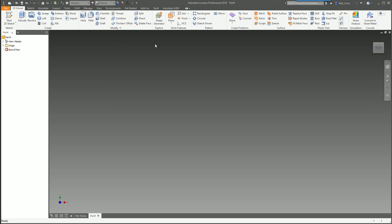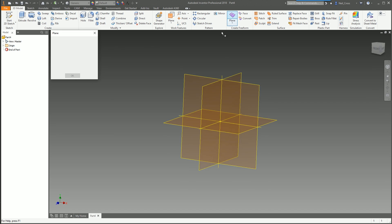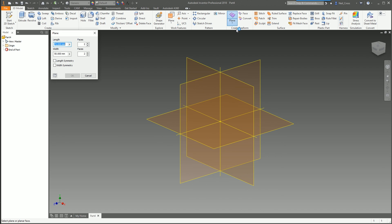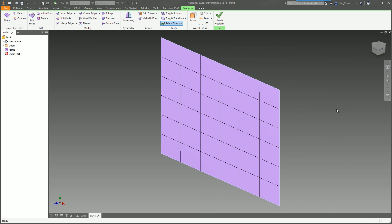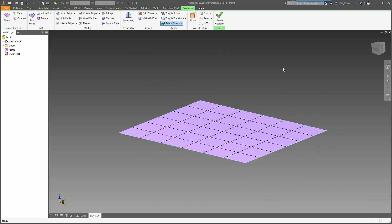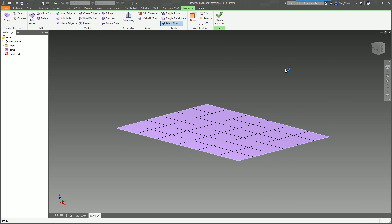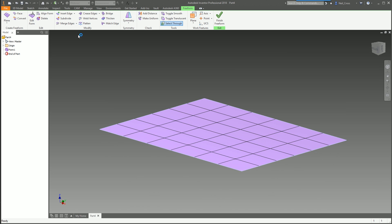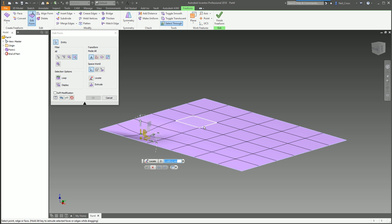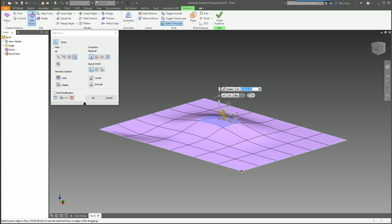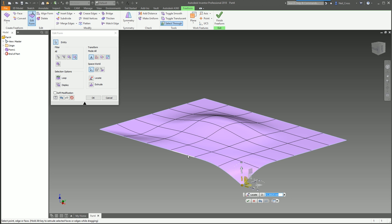So we're going to model up a part. I could have started with a pre-existing model but you might want to follow along. We're going to go for a freeform plane — 150 with six faces, width 150 by six faces — and bang that on the XY plane in the middle, then hit OK. So this is going to be a bit of cloth. At the moment it's a nice flat piece. So we need to make it more cloth-like. Let's edit the form.